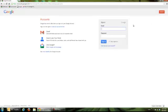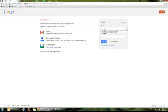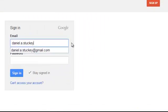Click the sign in button. Let's sign in to my account daniel.a.stucky at gmail.com. Put in your super secret password.